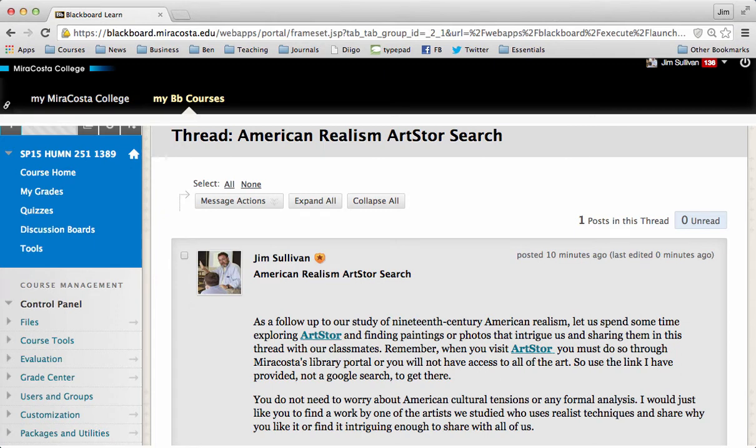Howdy! I want to share with you how to find a realist painter or photographer in ArtStore, how to find a work of art that interests you, and how to share it.